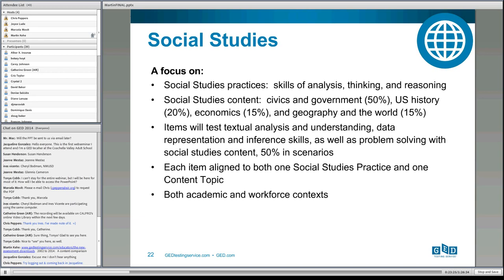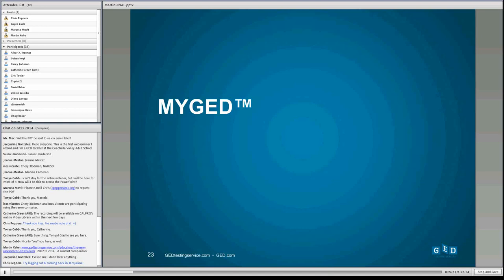Social Studies is similar, with social studies practices derived from the Common Core showing skills of analysis, thinking, and reasoning. Content is approximately the same as before, with a bit more emphasis on civics and government — our experts felt it was important to focus on knowledge good for citizens to have. The same kinds of textual analysis, understanding, data representation, and inference skills present in the science test are now applied to social studies content.